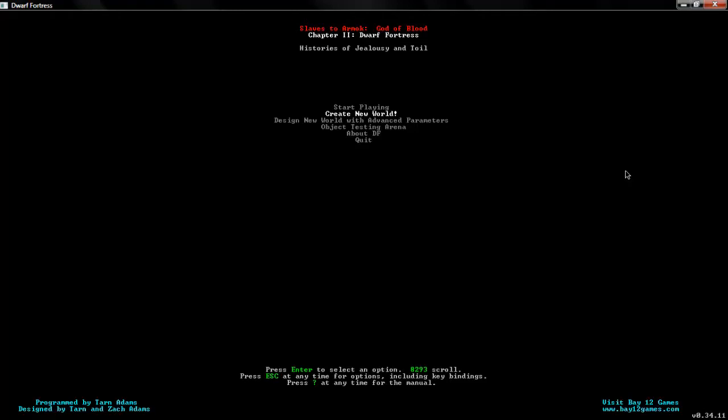The game I'm playing, my first one for this channel, Slaves to Armok, God of Blood, Chapter 2, Dwarf Fortress. Histories of Jealousy and Toil.